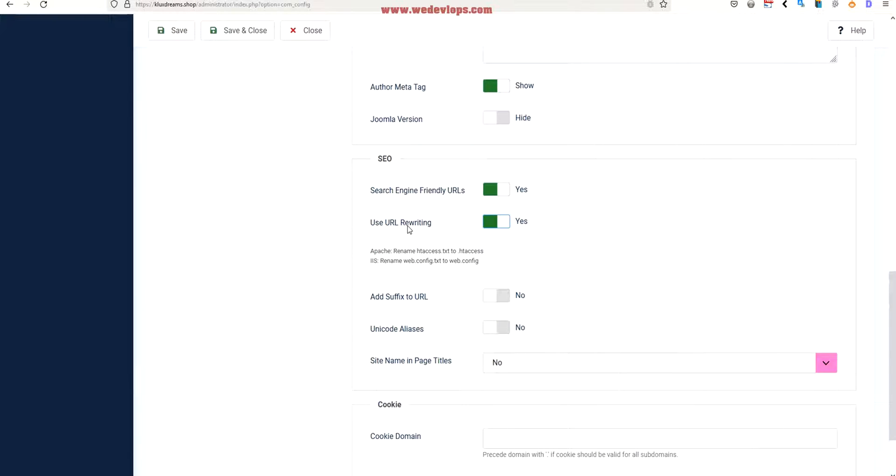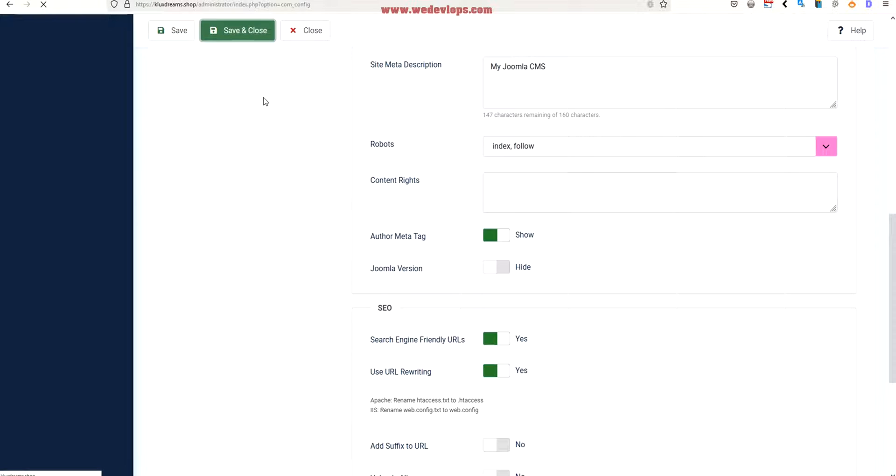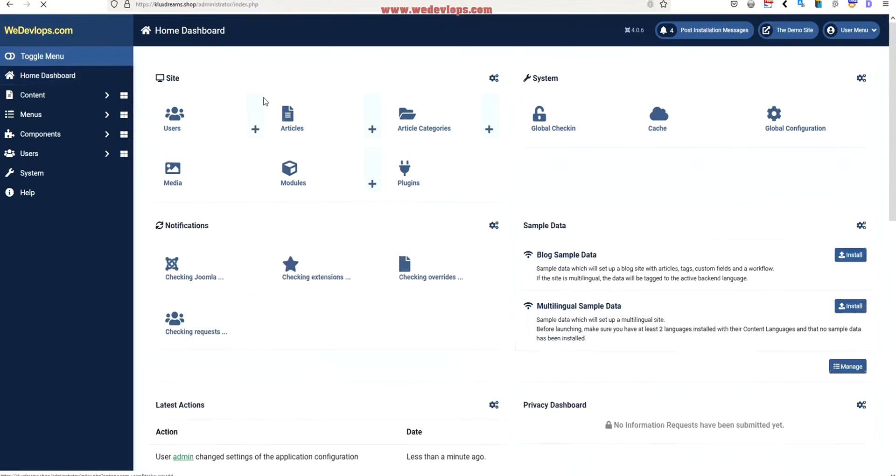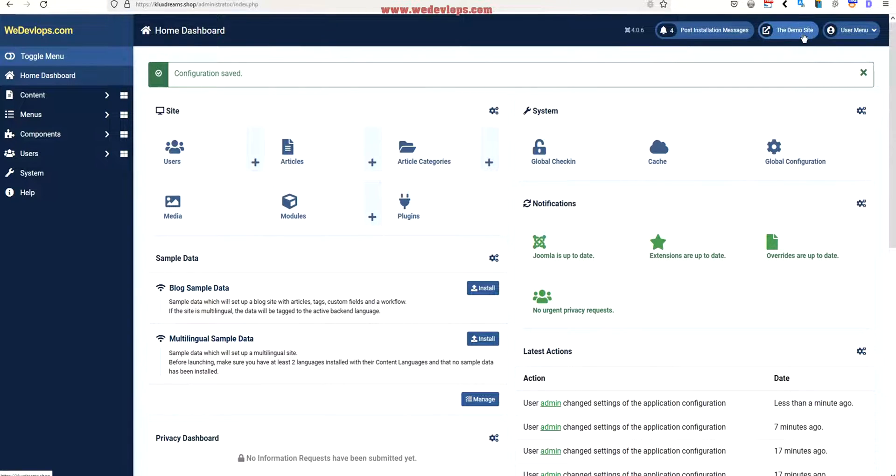I have clicked that one yes, but I haven't clicked save yet because we have renamed. Now I will click save and close. Configuration saved.